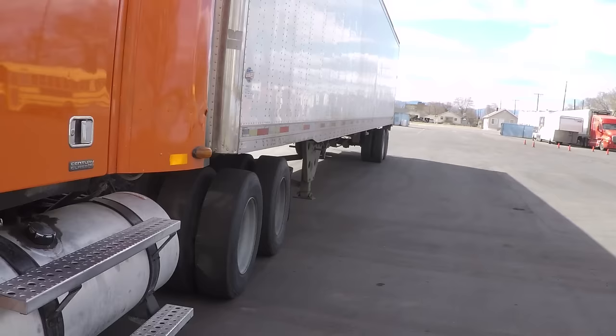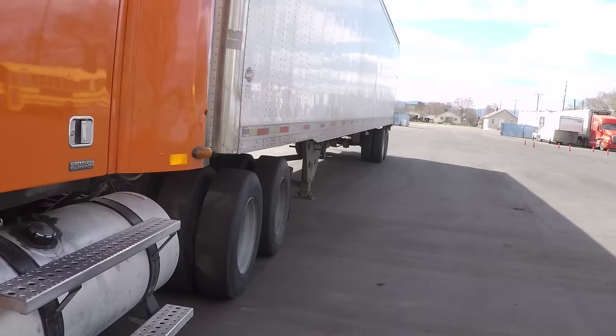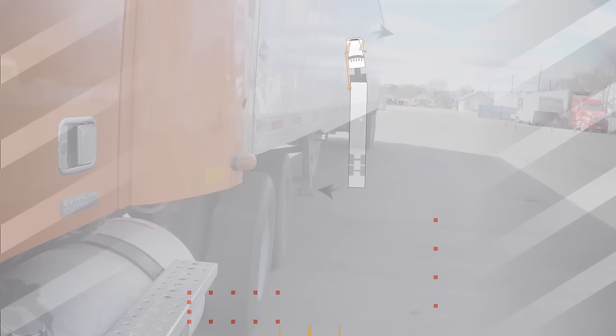Back up slowly and stop when you see a foot of landing gear in the driver side mirror. Notice the small angle between the tractor and the trailer. Now, steer back to center.